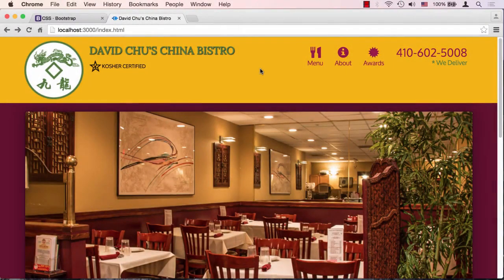Before we proclaim a complete victory over our layout, let's go ahead and test this website on a real phone. I have here an iPhone 6 and I'm going to load up the site on it.